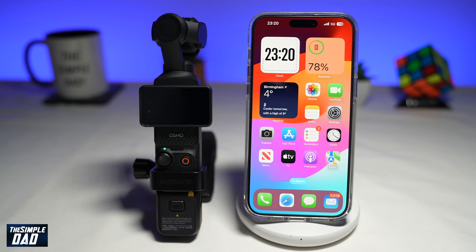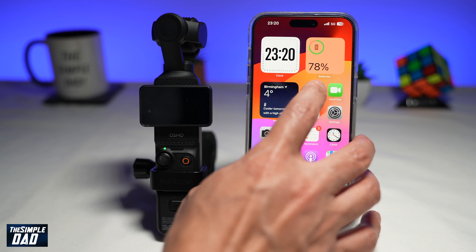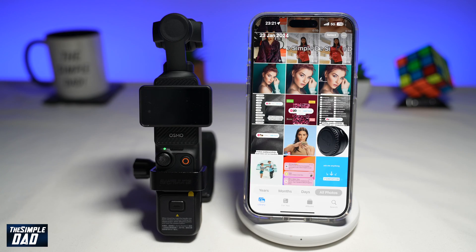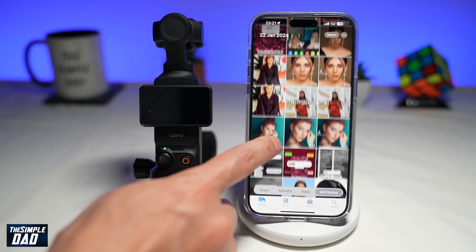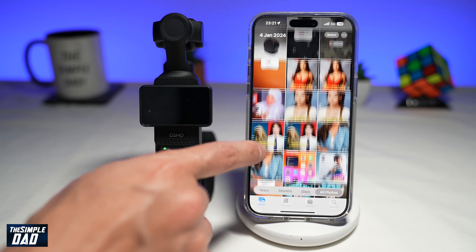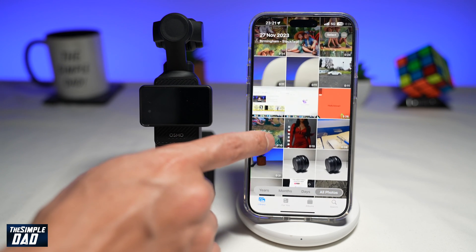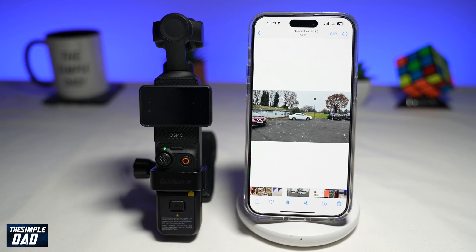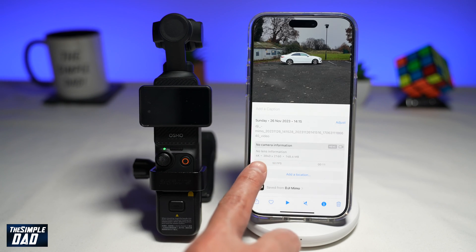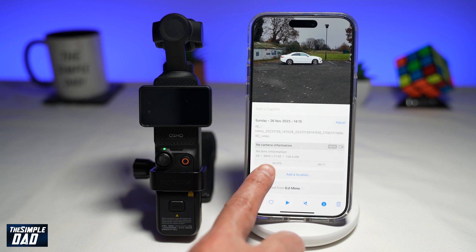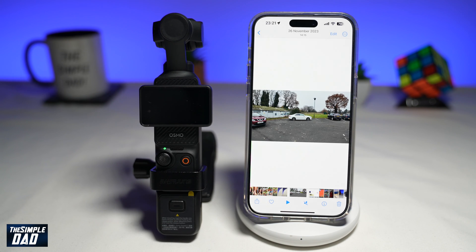Now to view that video on your phone, go ahead and open up the camera roll. Scroll through the videos and find the video that you downloaded from your Pocket 3. Since this clip was recorded a few days before, it'll be somewhere here — and there it is. This clip was recorded in 4K at 50 frames per second. When transferring video or photos from your Pocket 3 to your iPhone, the good part is that the video or photos won't be compressed or downgraded in quality — you'll get the original quality you recorded in.